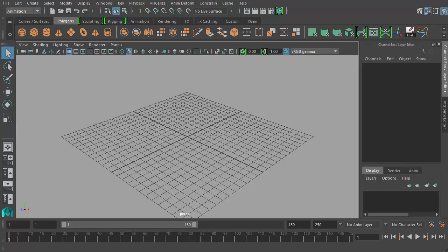Welcome back to our beginners 3D animation course. In this video we're actually going to start doing some actual animation - we're going to start the bouncing ball tutorial. The bouncing ball tutorial has been used for years to teach not only basic animation but also basic graph editor use, because that bouncing ball motion mimics the animation curve motion within the graph editor, so there's a very easy correlation between the two things.